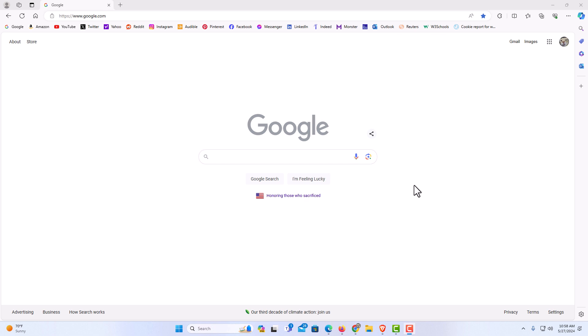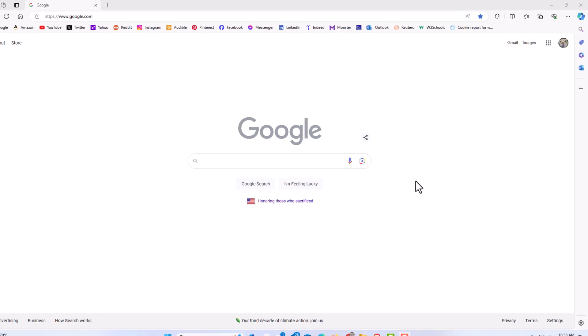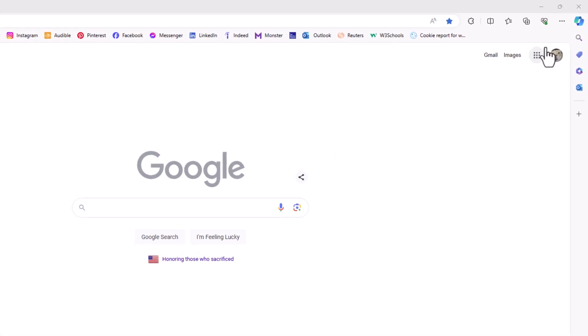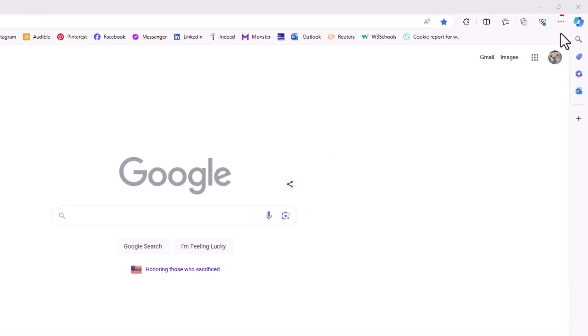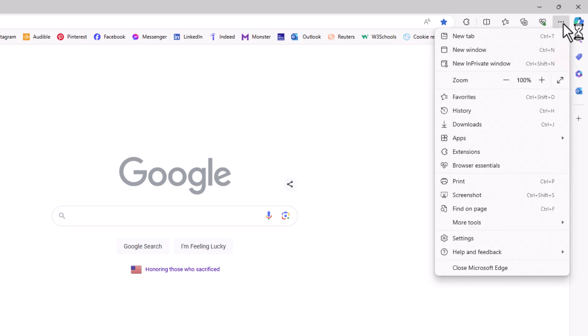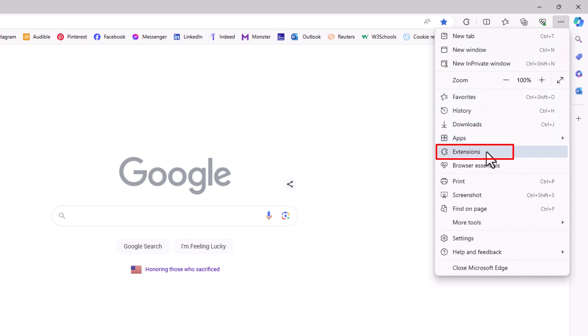The way that I'm going to show you, you want to go up to the upper right hand corner, up to where you see the three dot hamburger menu. You want to click on that. Then you want to go down to where it says extensions and click on extensions.